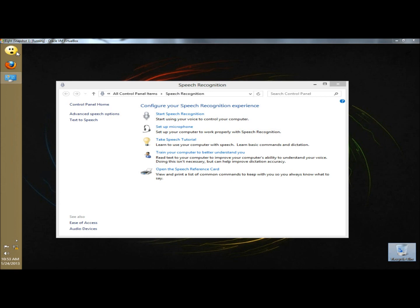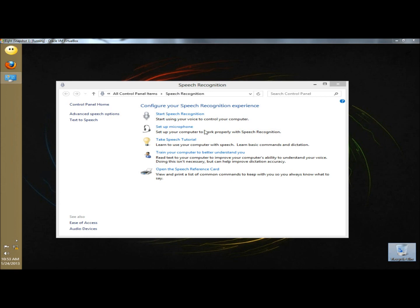The voice tutorial is finished, so now I'm going to start speech recognition. It begins with the welcome screen, so I'm going to click next.